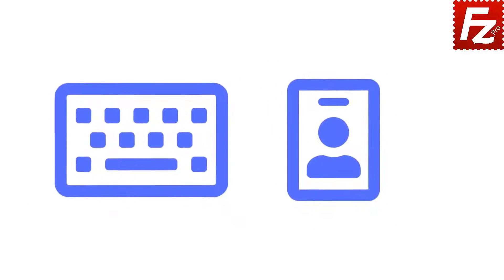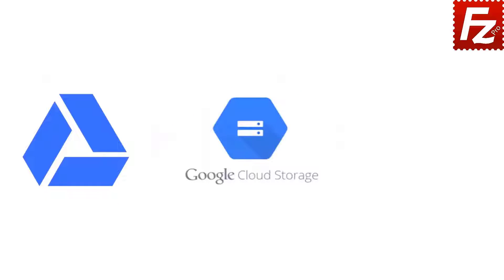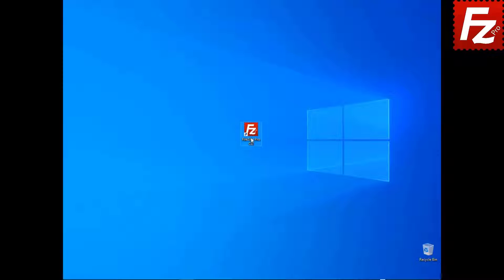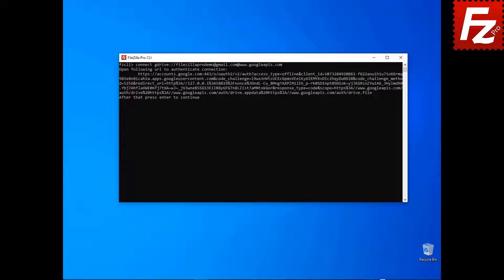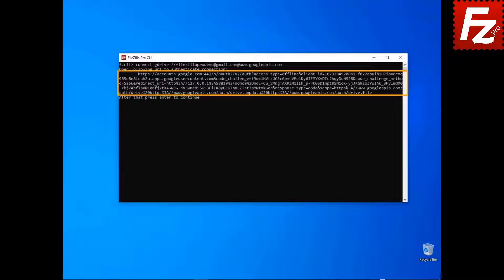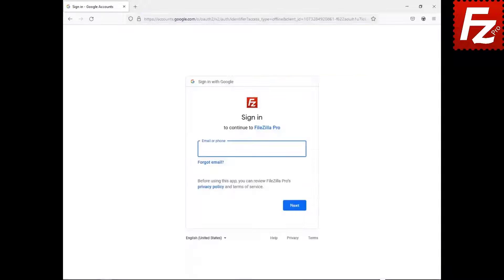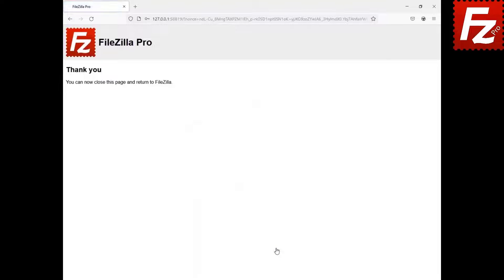In this tutorial, you will learn how to access cloud storage services that require an authorization using FileZilla CLI. Some storage services like Google Drive, Google Cloud, and Dropbox require an additional authorization step. Launch FileZilla CLI. Enter the connect command to connect to the remote cloud storage of your choice. An authorization URL is shown. Copy the URL and paste it in your web browser address field. If you are not logged in yet, you'll need to enter your credentials. Grant FileZilla CLI access to your data.